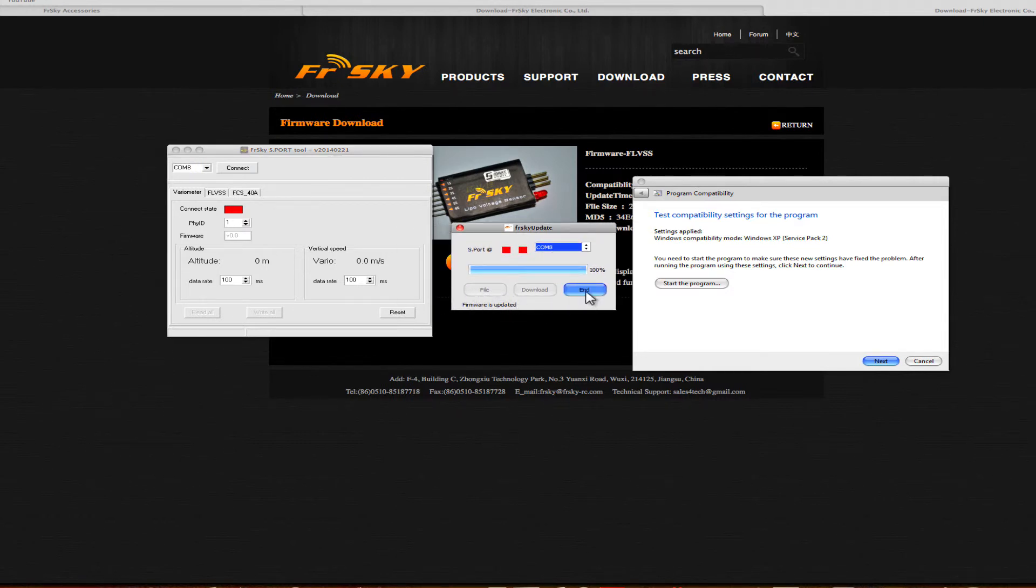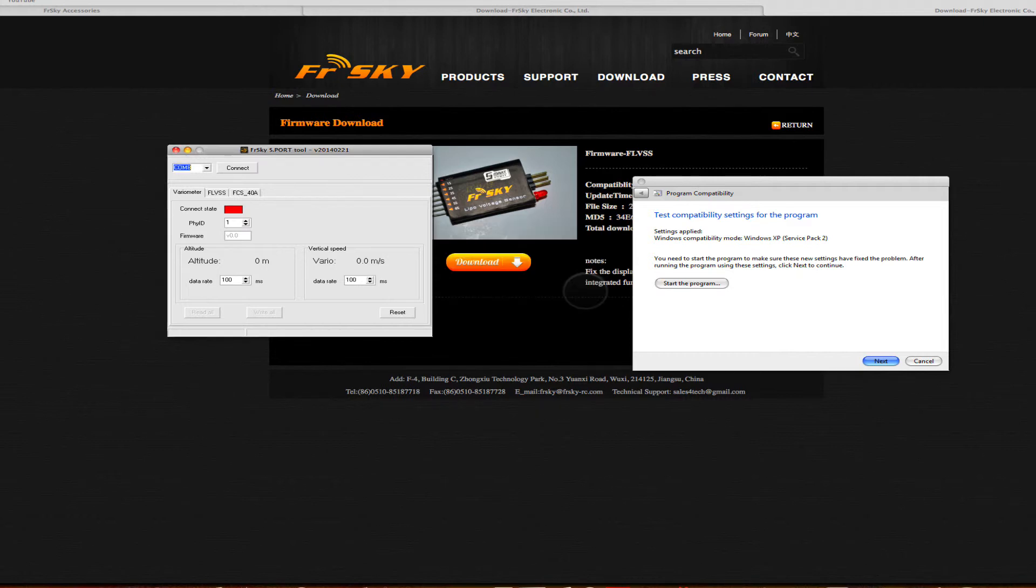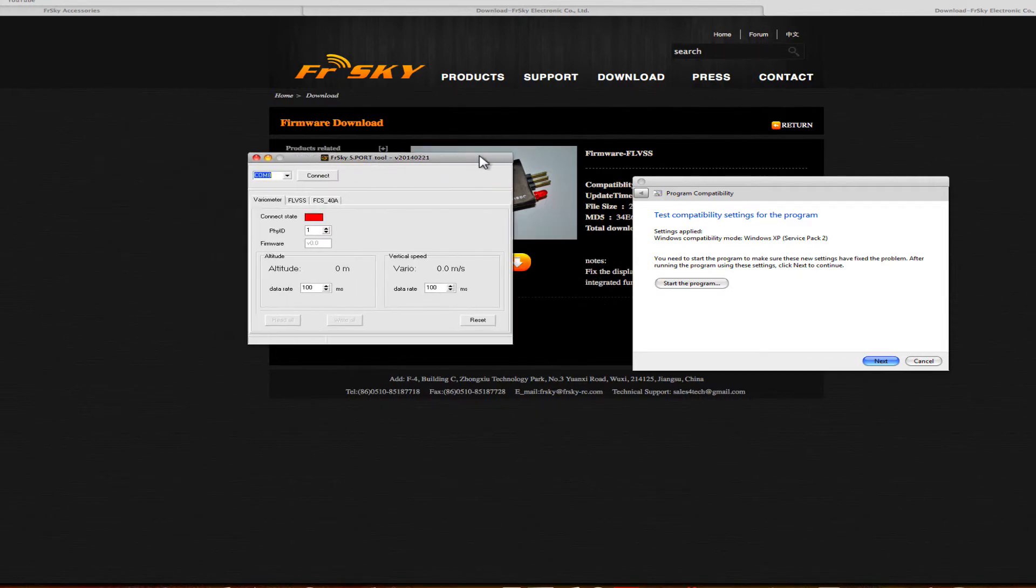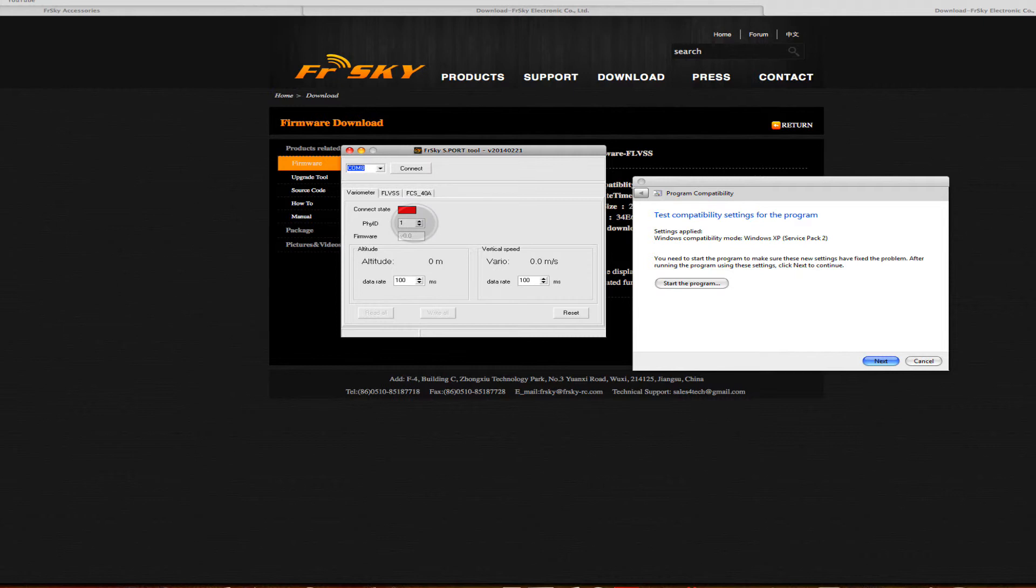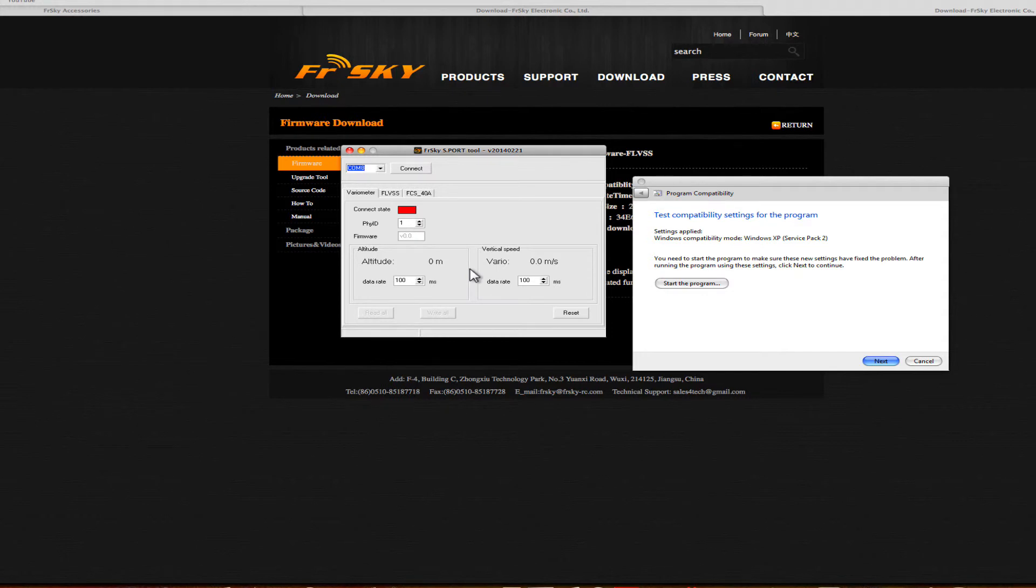If you have a vario, it's exactly the same process. If you have the current sensor, again, it's exactly the same process. Once you've got everything with the latest firmware on, you can move on to this software. It doesn't do a huge amount, but it does allow you to change its physical ID, check the firmware, and also here we have data rates. To be honest, I'm not sure how modifying them is going to change anything, so I've left them alone.